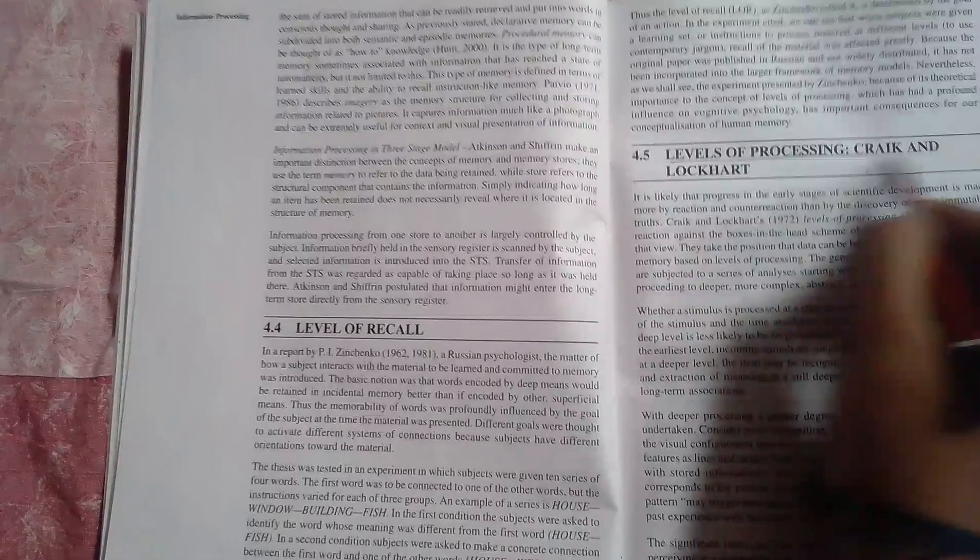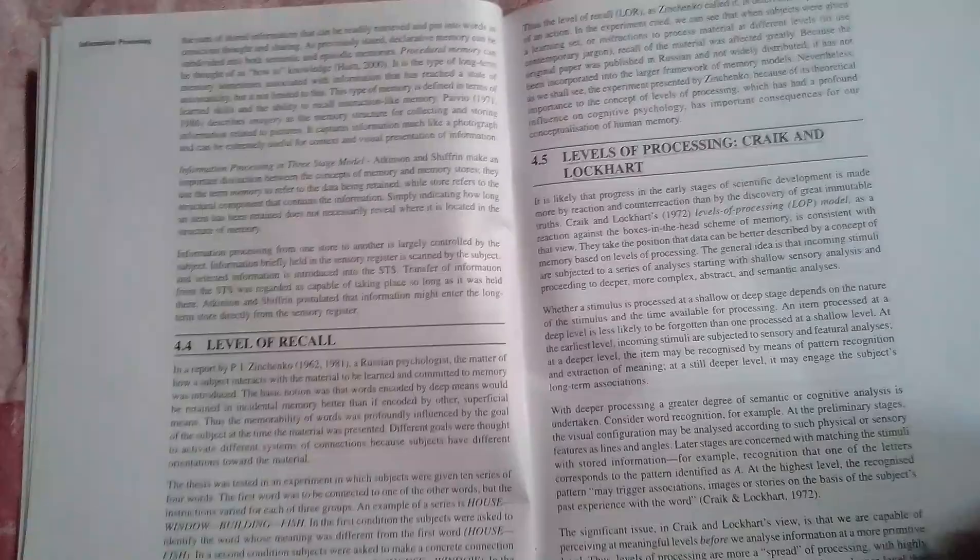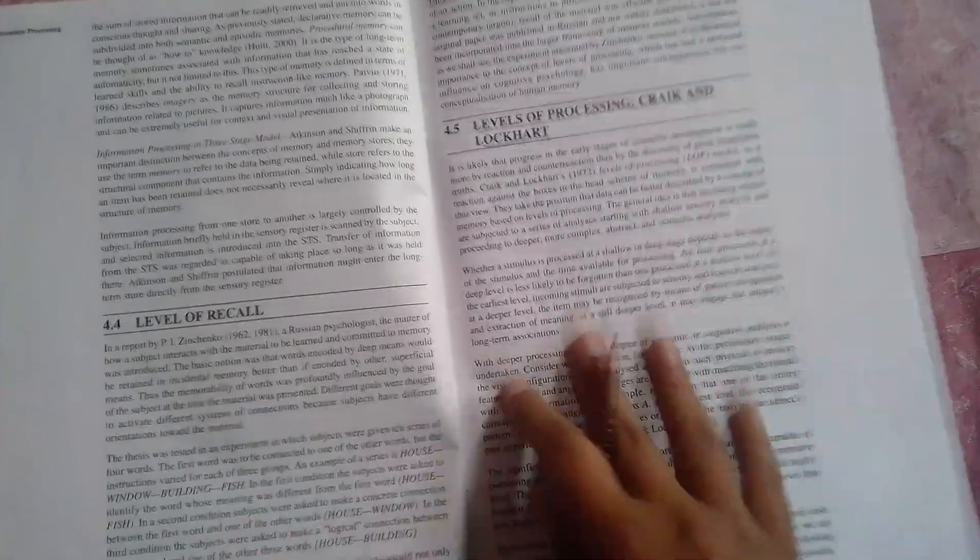This one is important: levels of processing, Craik and Lockhart. What you need to do is cover all aspects of these levels of processing. You can just read it out and make short notes.